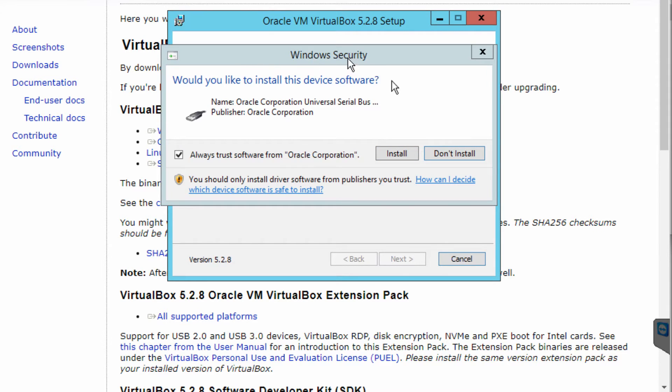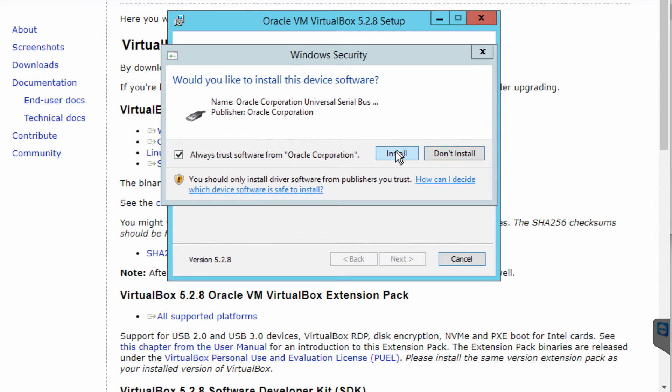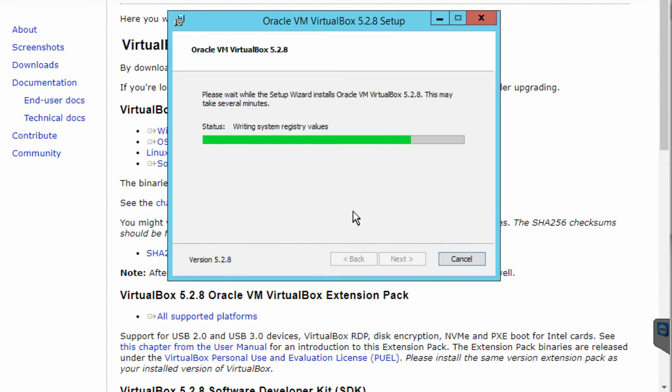Then you'll come up with a notice to say do you want to install this software from Oracle Corporation. Just select install.